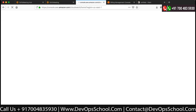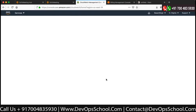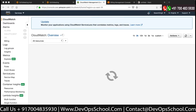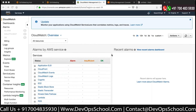I'm going to set up an alarm. We'll go to metrics.